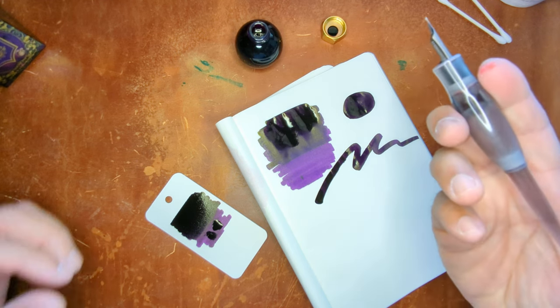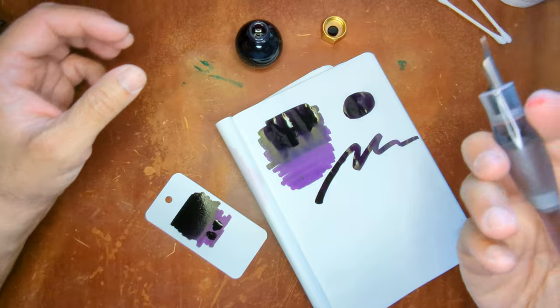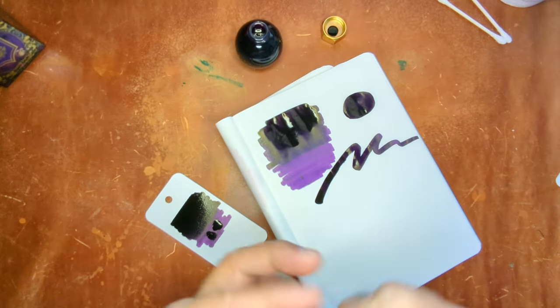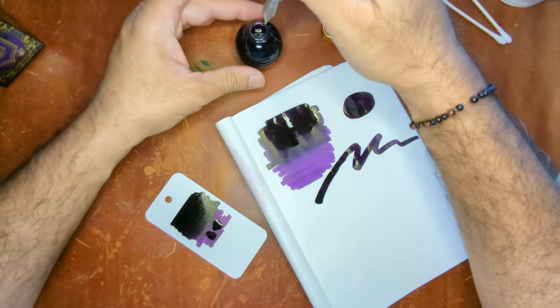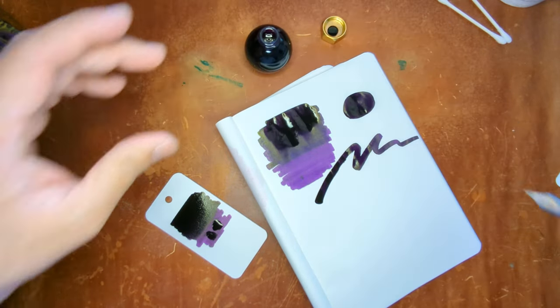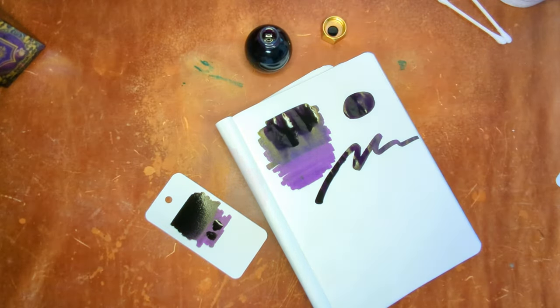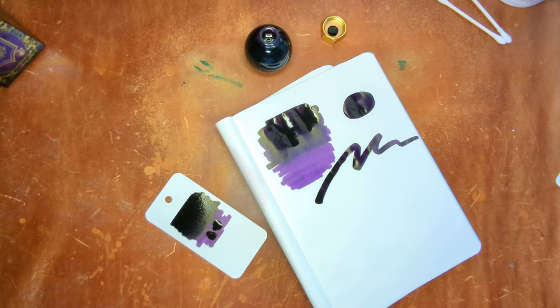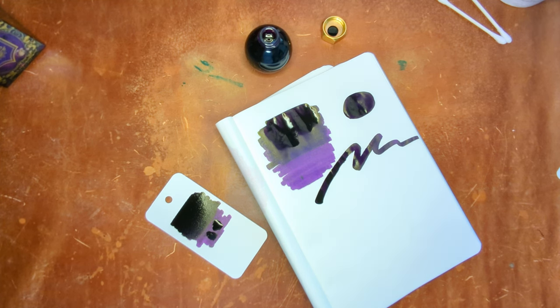Like I said, my number 8 nib will not fit into there. So I'm going to have to go get my other pen. Just one second.